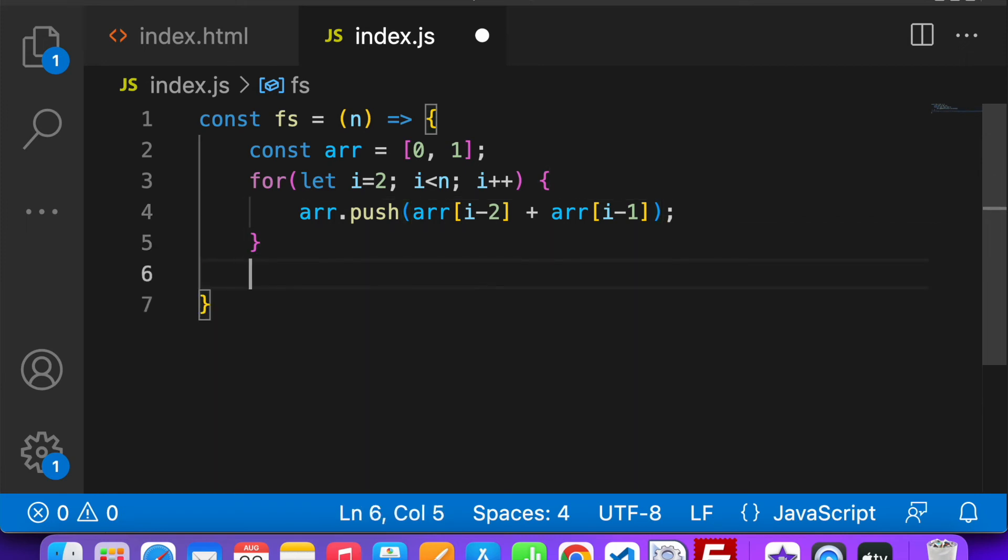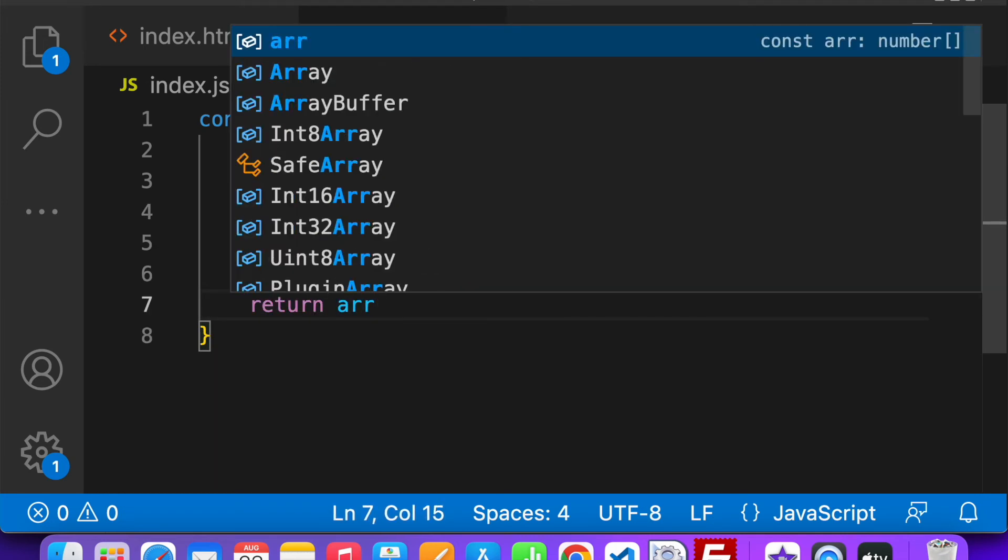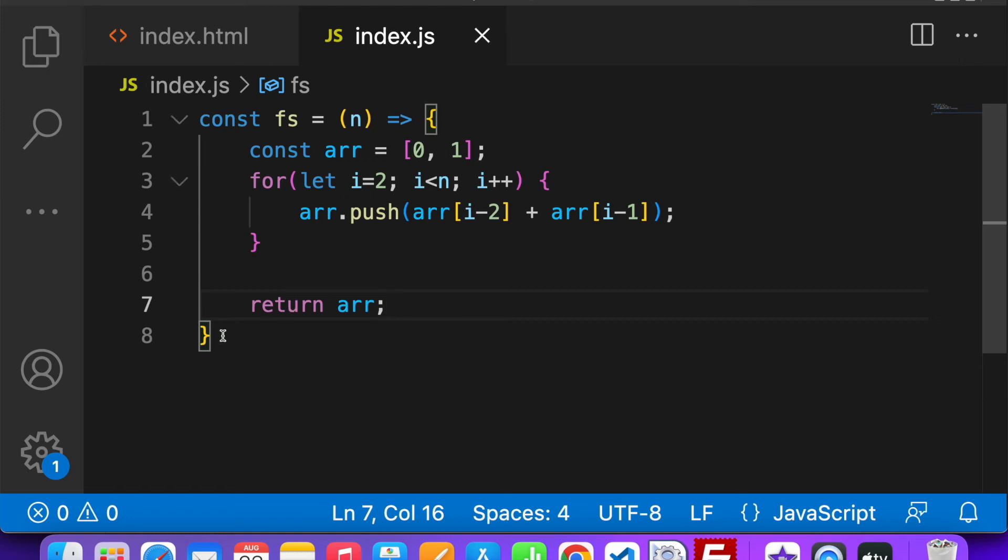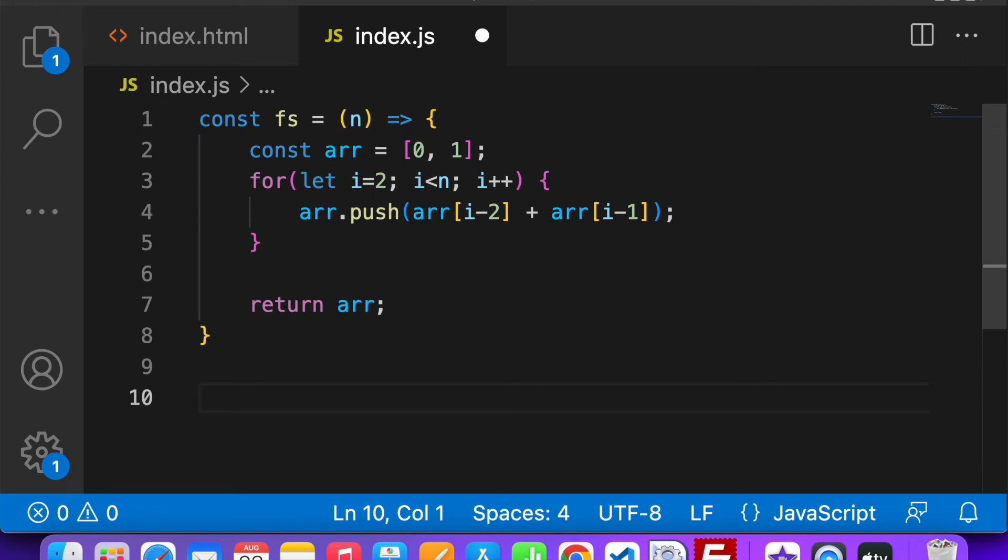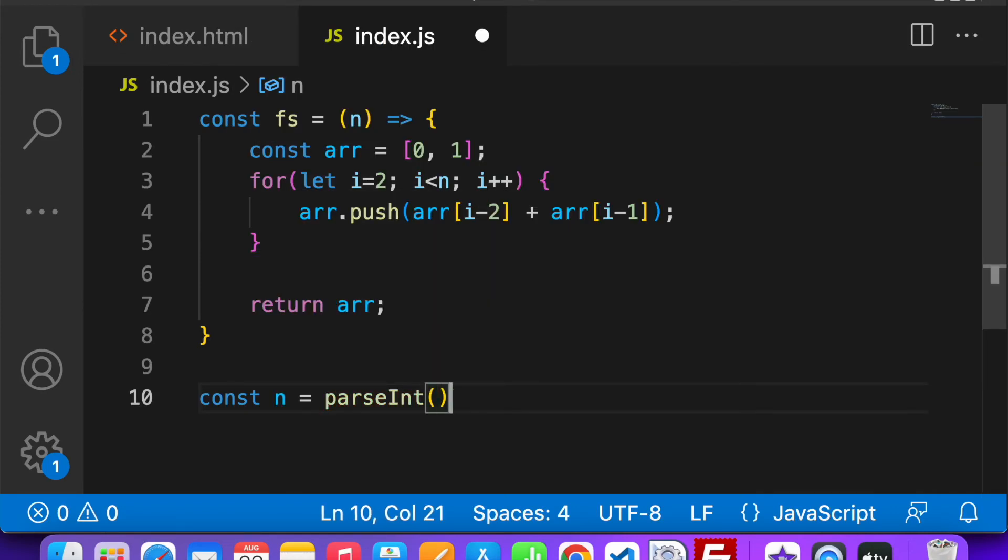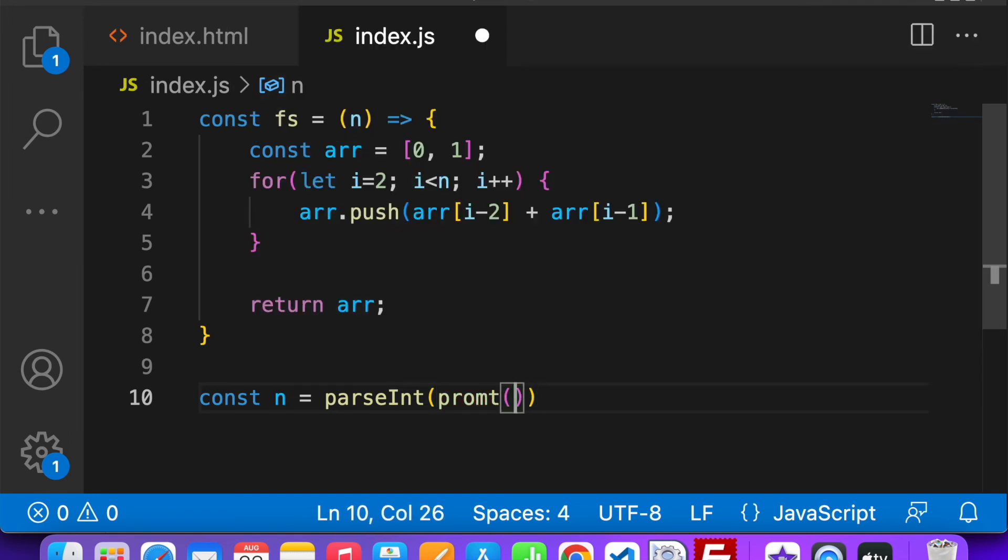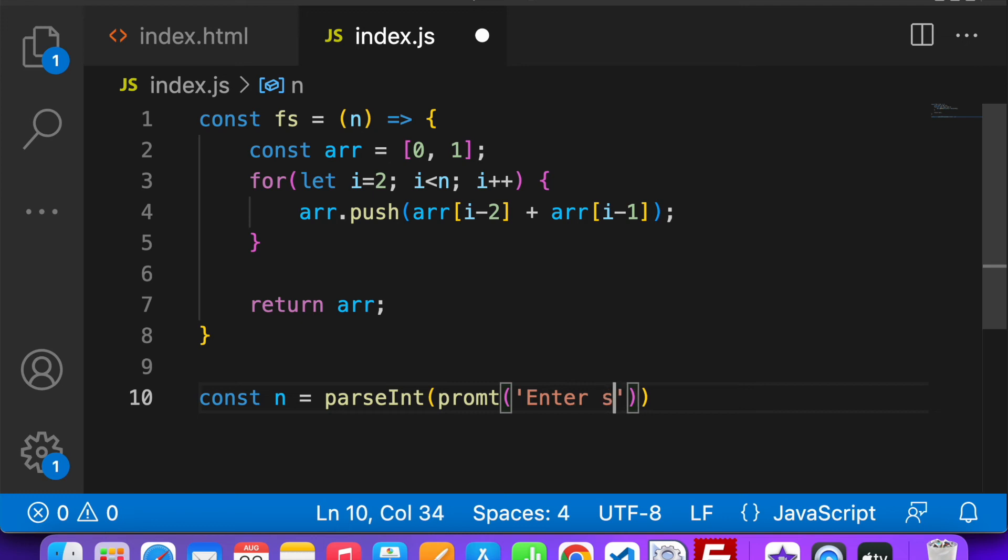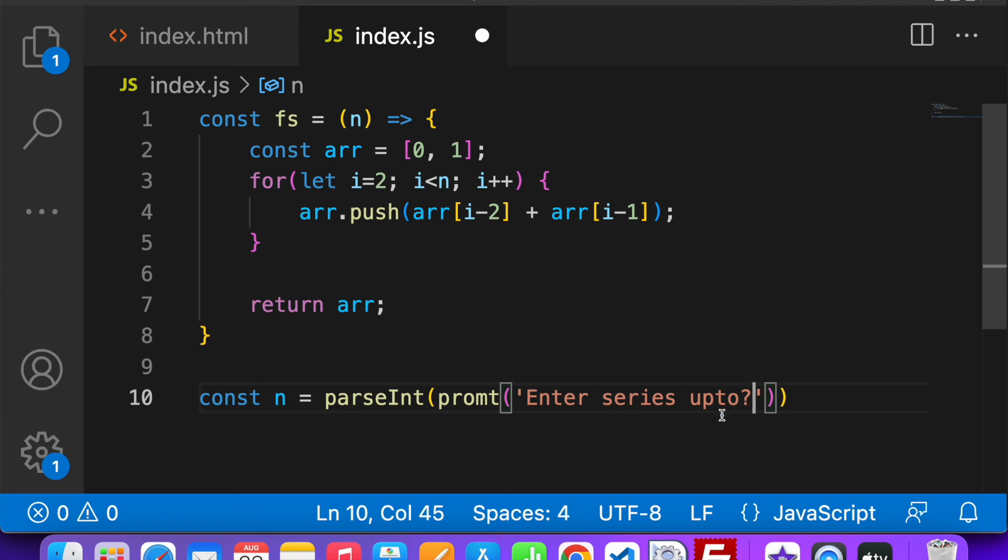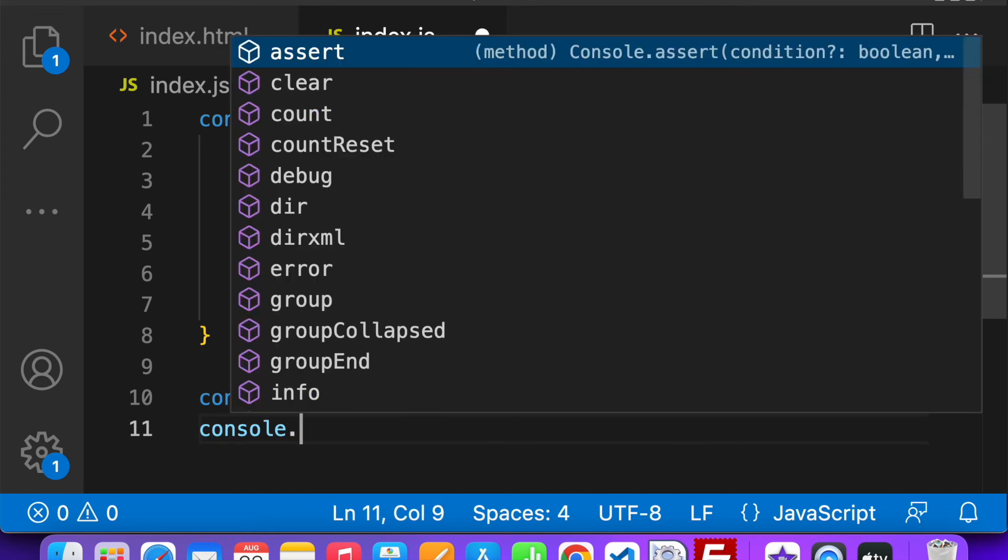Now return the array. Then I will get the value of n using prompt. We will have to parseInt it because this can be entered as string, so strings are not allowed here. So we need to get the series sequence up to n. Then we will call the function with the number n and we will console log the same.